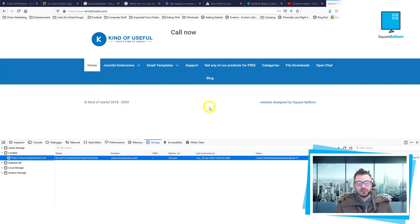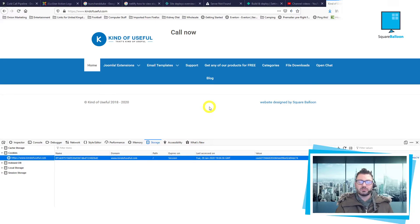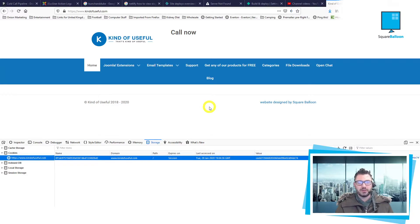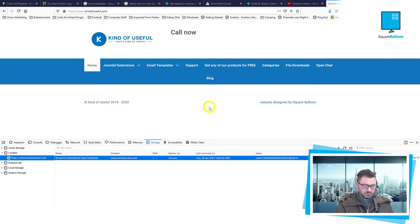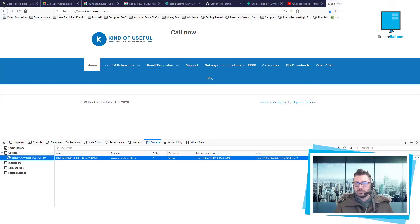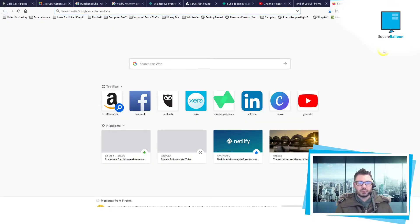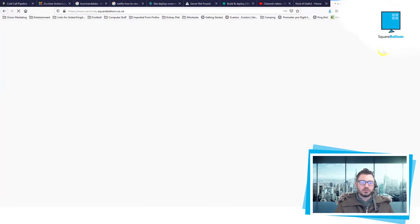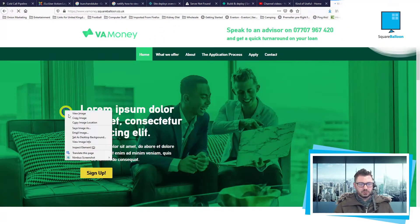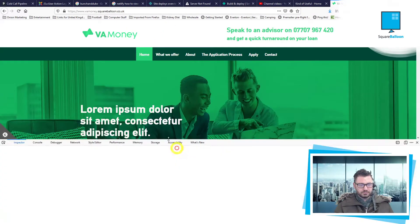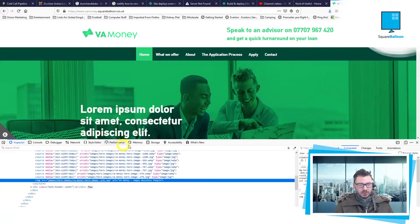You may have a Joomla site with some stuff added on, like Google Analytics and stuff like that. They'll all appear here. If I show you a different website, perhaps... so look at this one.